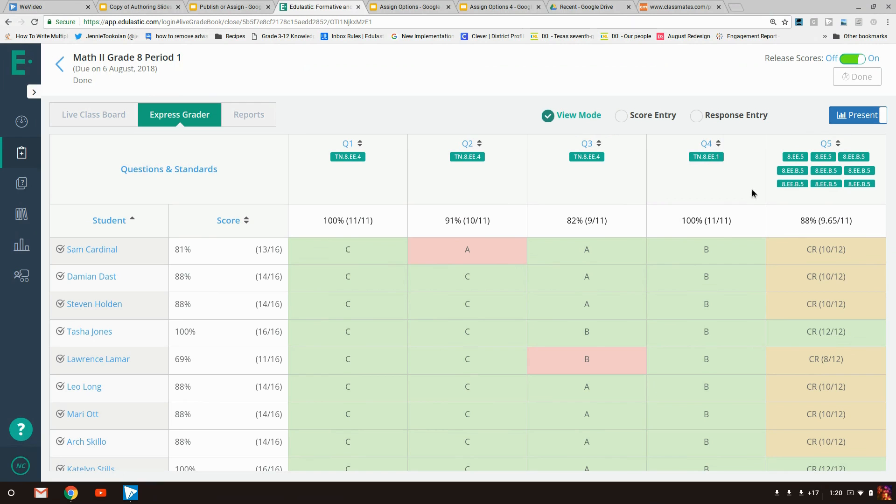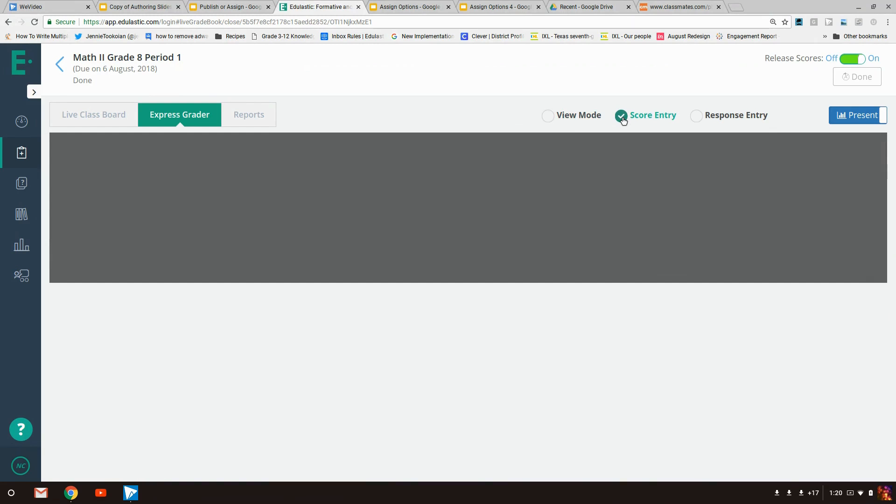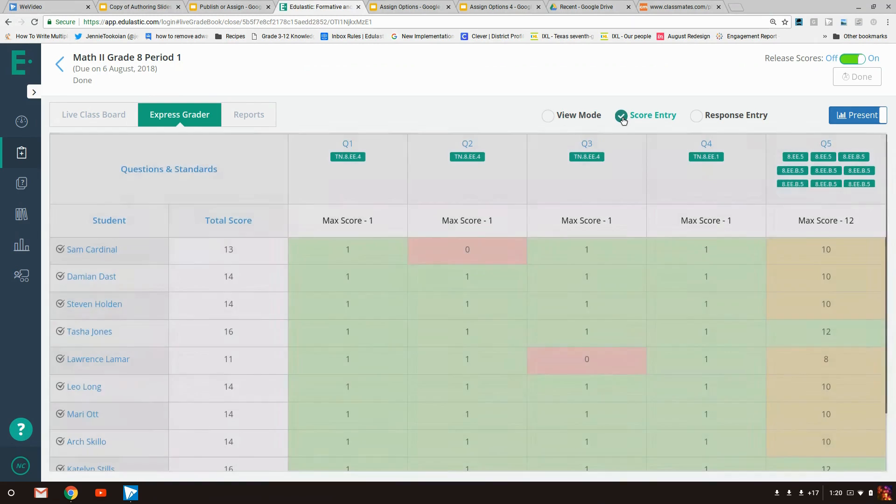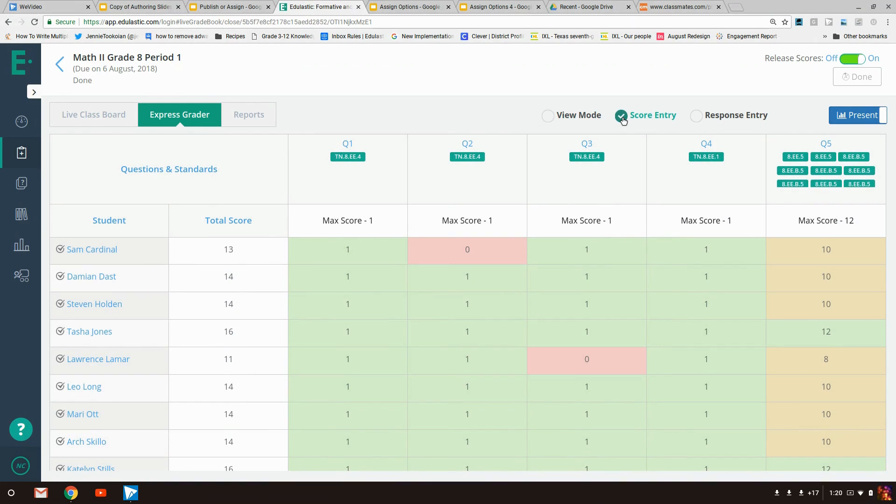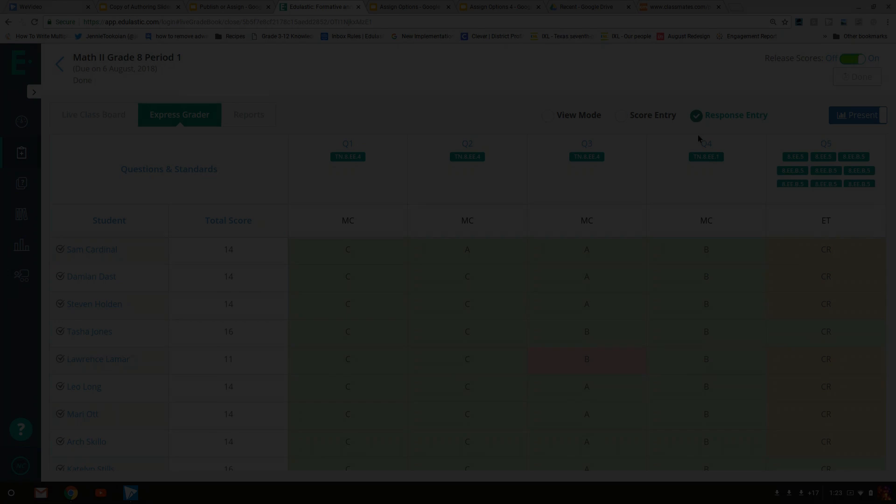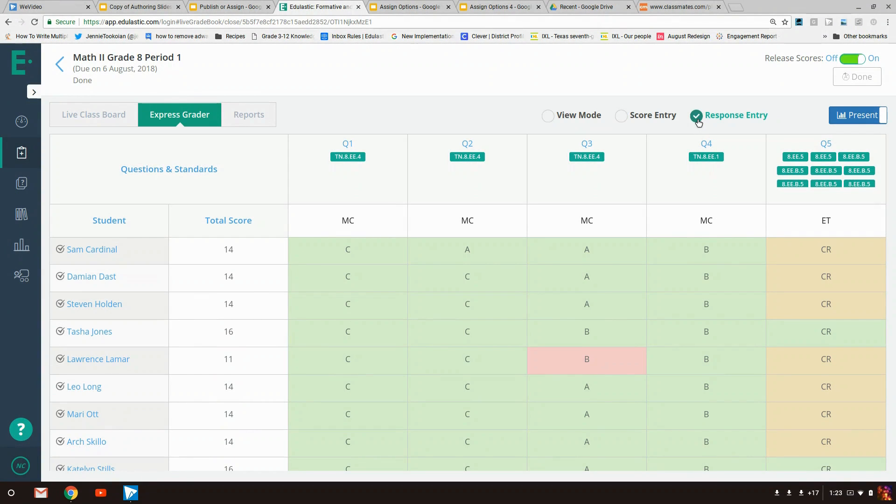In the express grader, a teacher can modify the scores or add scores. The teacher can also add or modify the responses. This is a useful tool for giving extra credit to students.